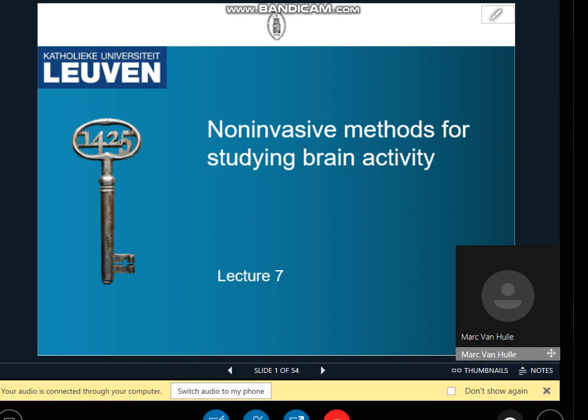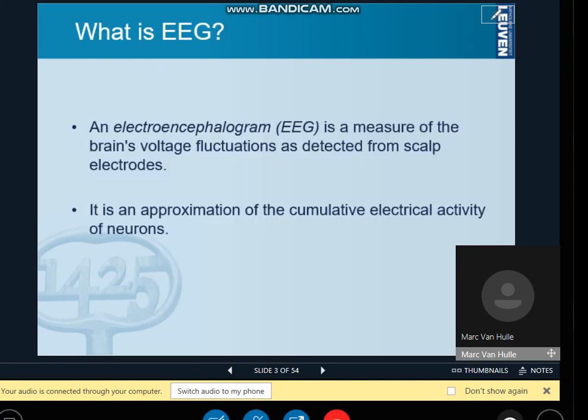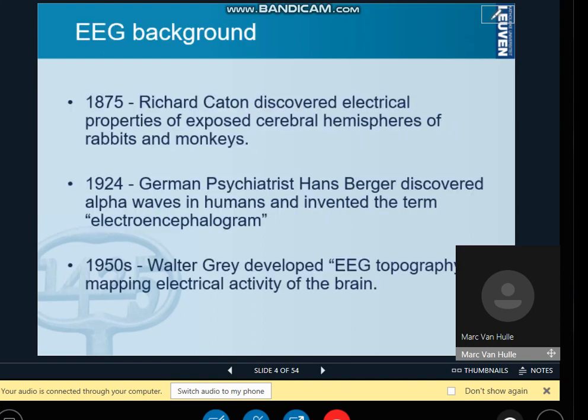Chapter 7 covers non-invasive methods for studying brain activity, starting with electroencephalography, which everybody knows about. On slide 2, electrodes are placed on the scalp, sometimes with gel or liquid in between to make good galvanic contact. EEG measures the brain's voltage fluctuations detectable from scalp electrodes, based on biopotentials that travel through all tissue layers including bone. It's an approximation of electrical activity — voltages of large groups of neurons, on the order of millions — so the spatial resolution is very limited.